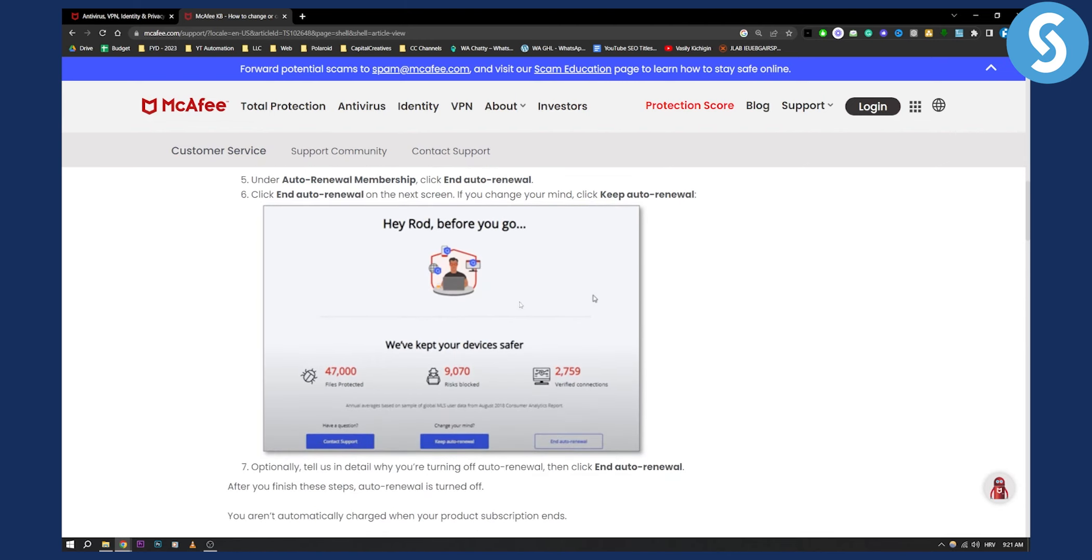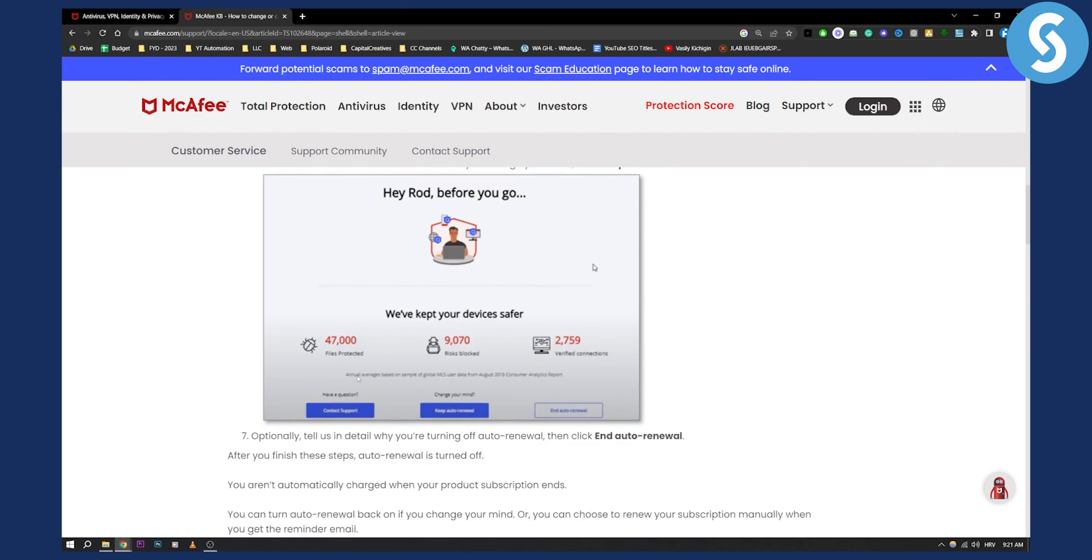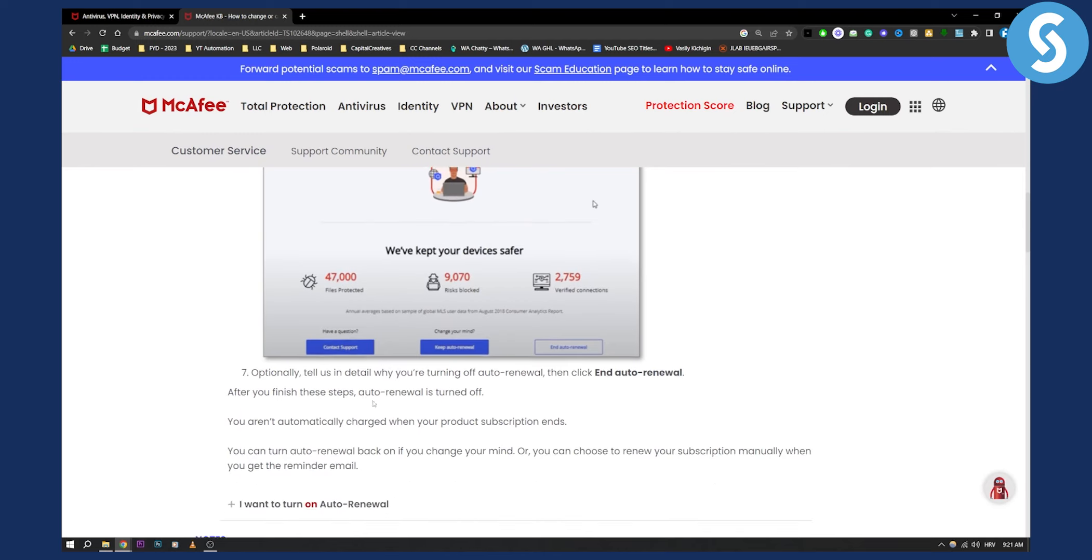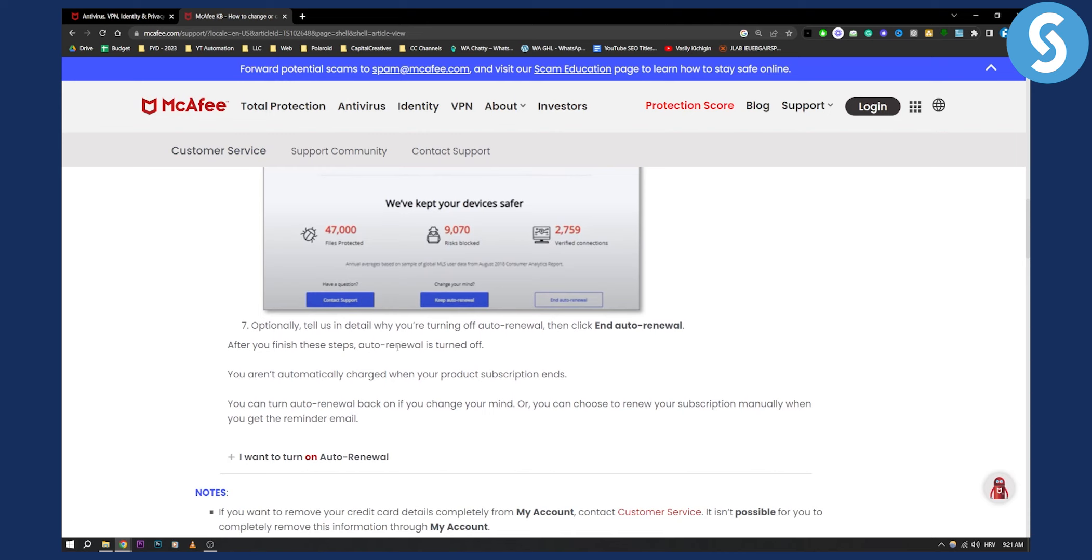As you can see right here, you can optionally tell them in detail why you want to end the auto renewal, and then after you finish that's pretty much it.